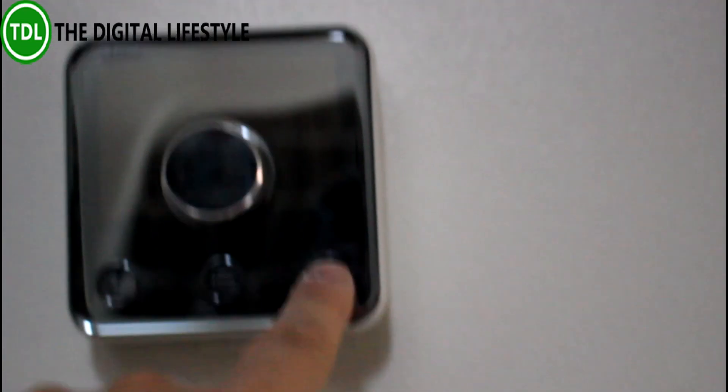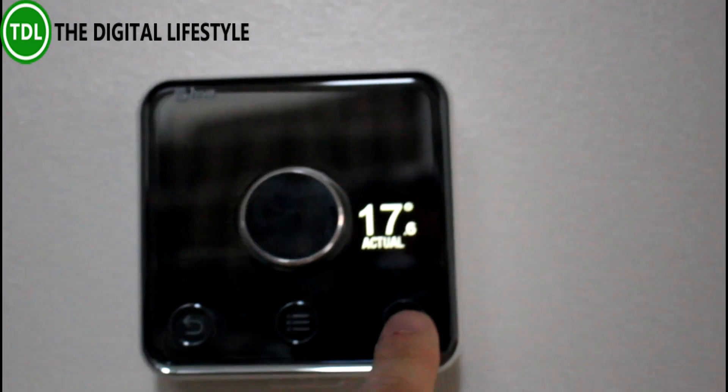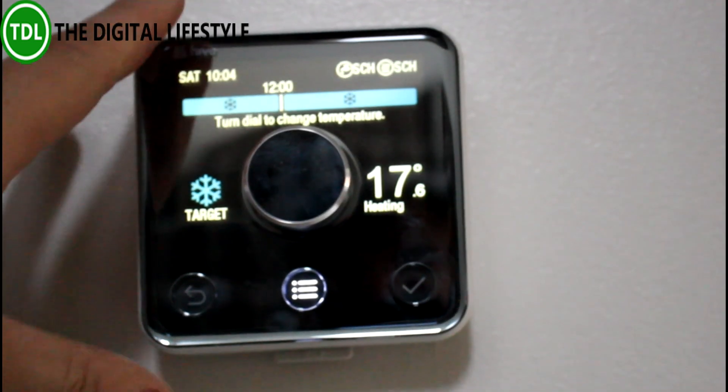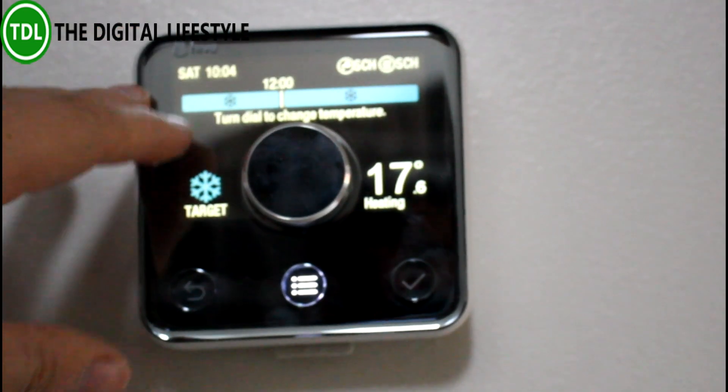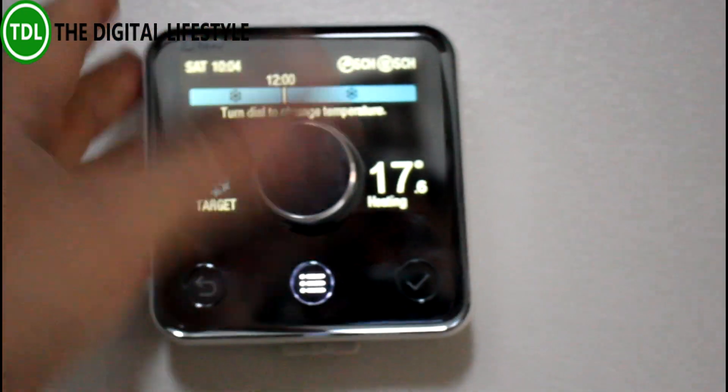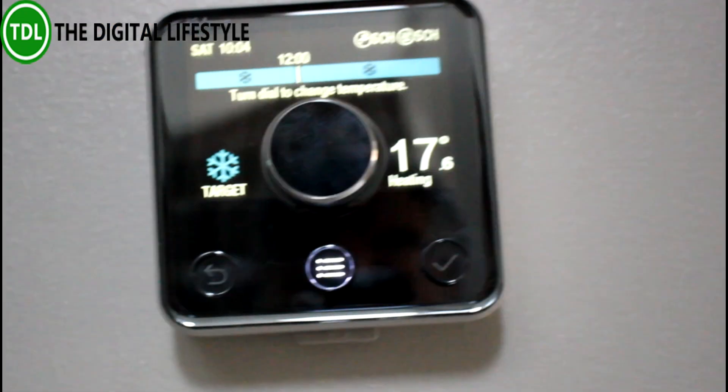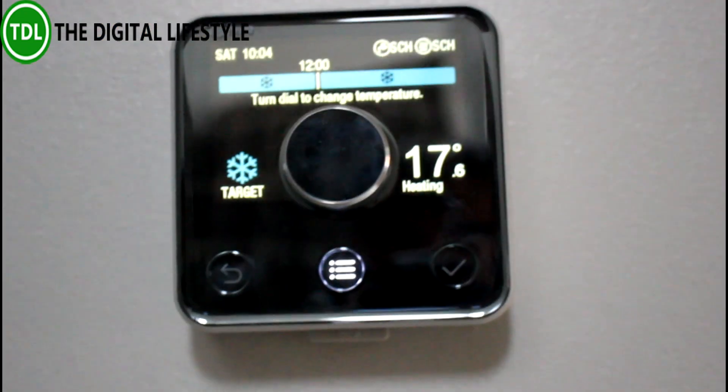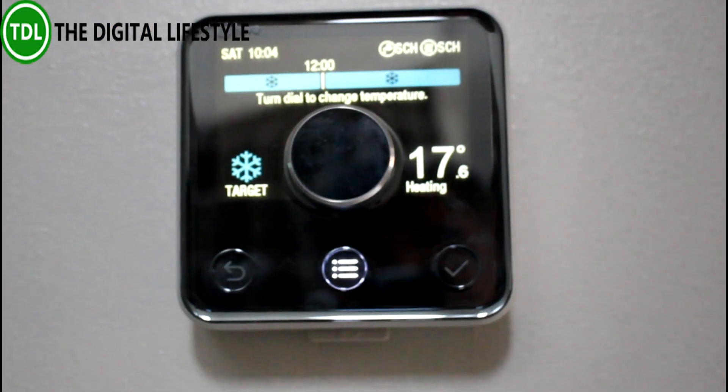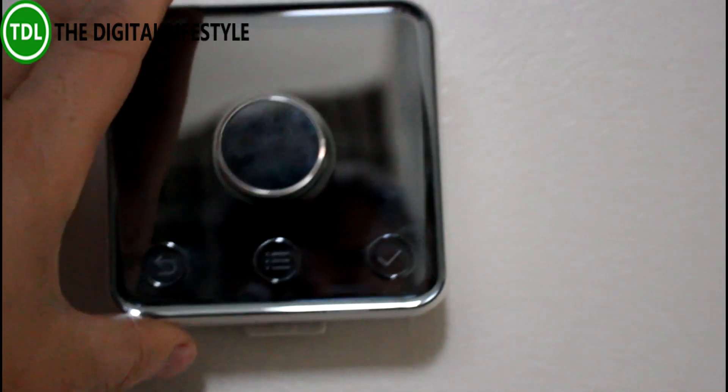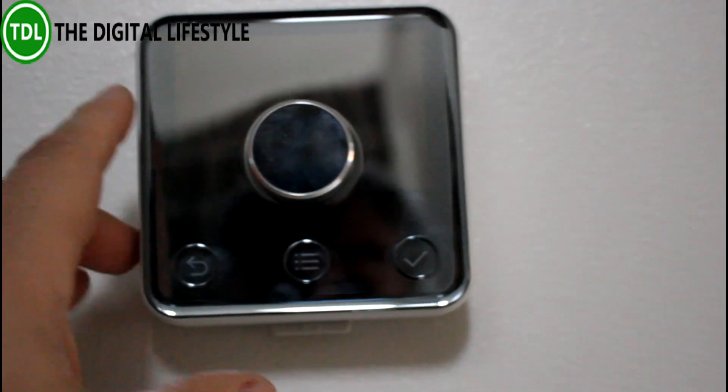Well, why choose Hive? First of all, the good thing about this is it's controllable from Alexa, controllable from a smartphone, it's controllable through the web, but it's also controllable through this unit here.